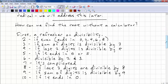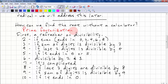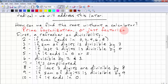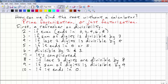How can we find the root without a calculator? One way is by prime factorization — or just factorization. But first, you need to know the divisibility rules. You should have learned these already, so let's take a look as a refresher.